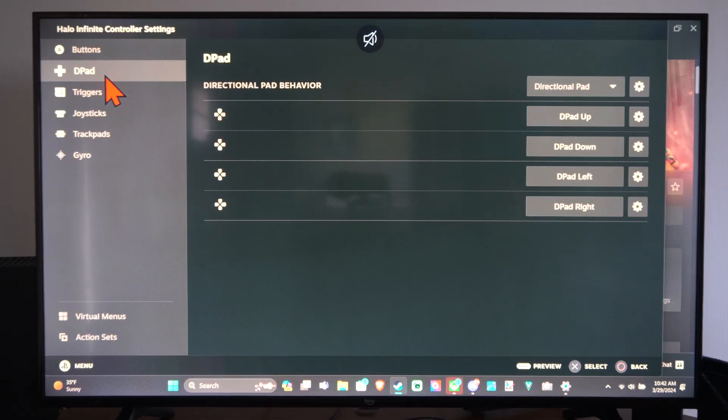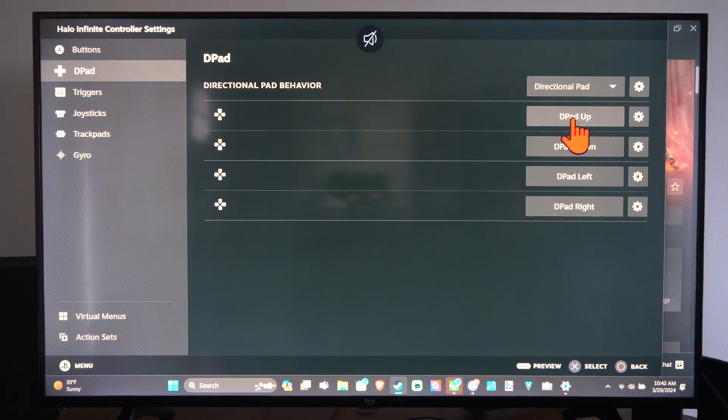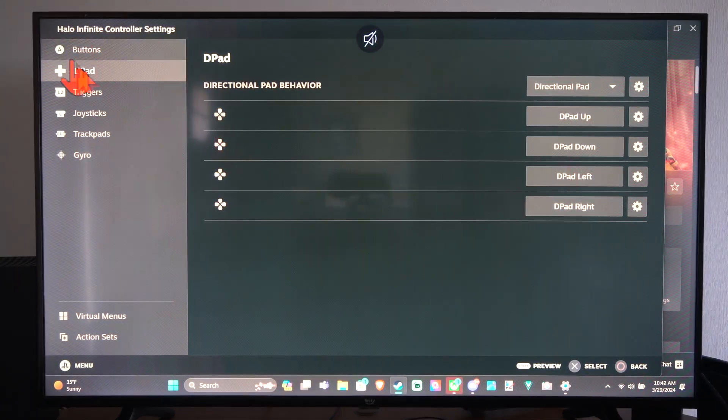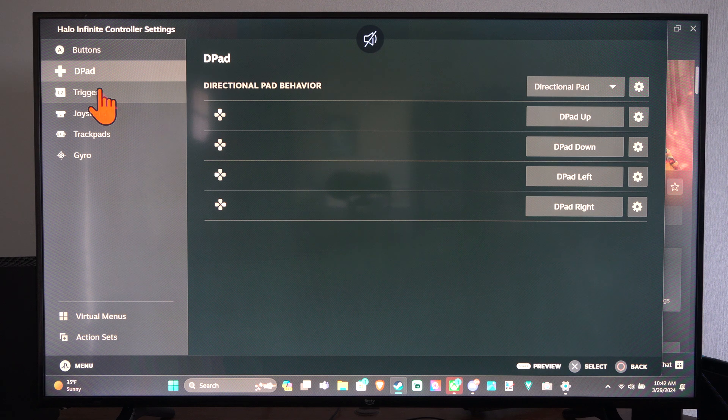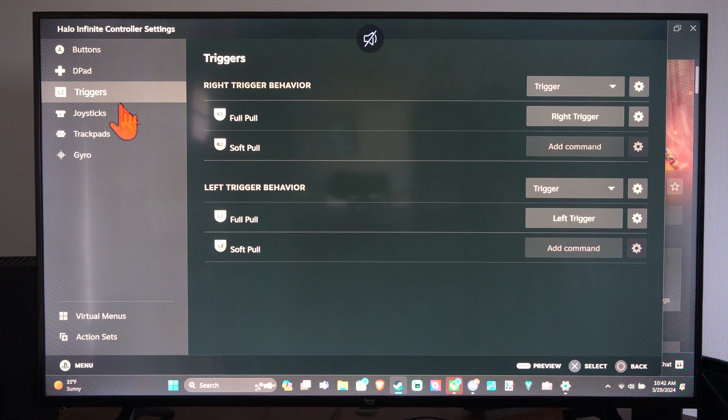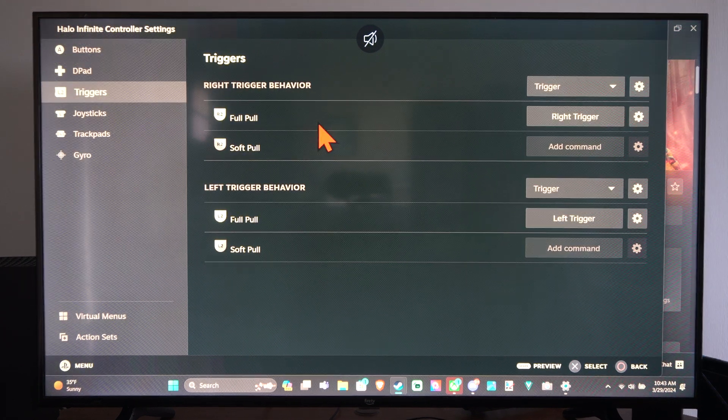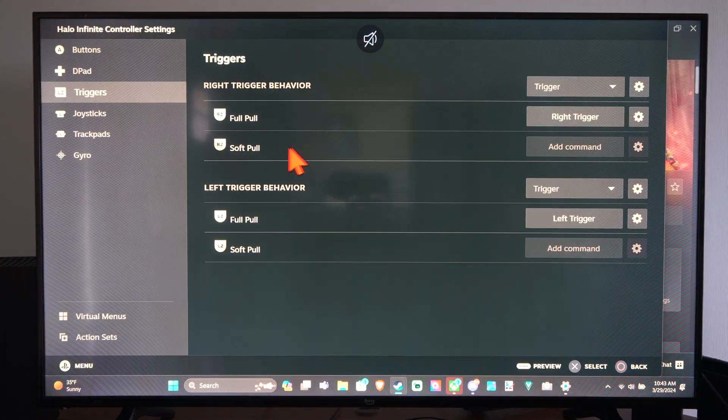Here's the D pad. Change D pad up, down, left, right. And the triggers. We have soft pull, fast pull, full pull.